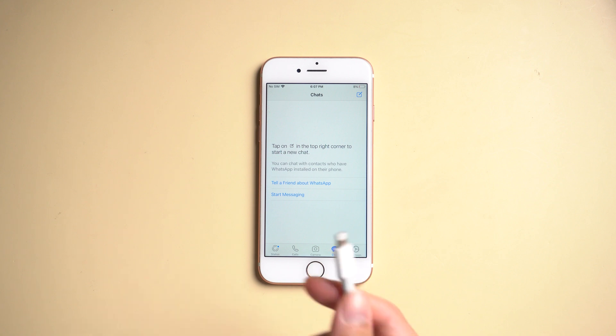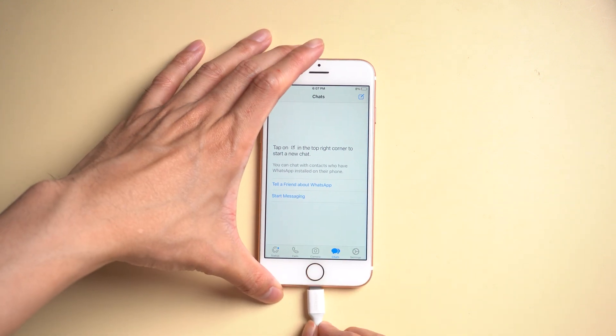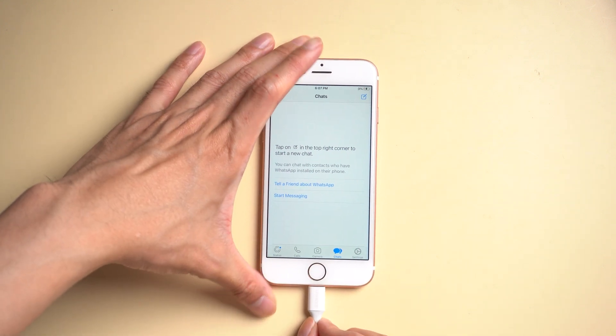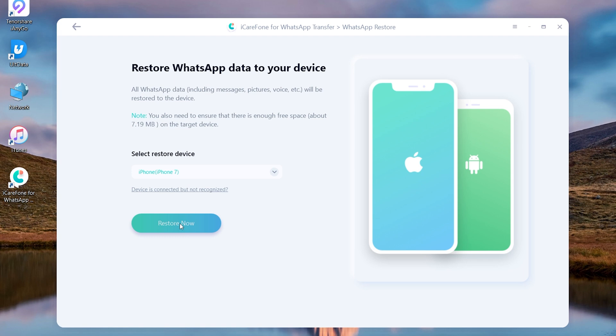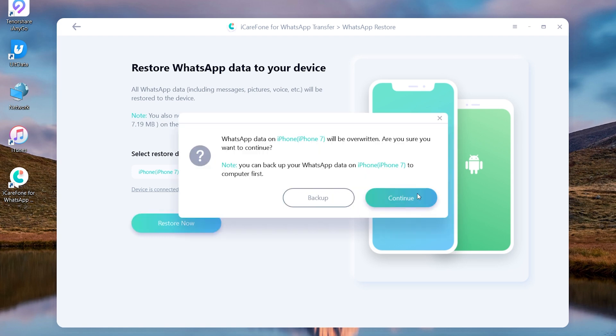Connect the target device you want to restore with USB cable. Then click restore now. It will remind you to make sure you're logged into your WhatsApp account on the target device before starting.